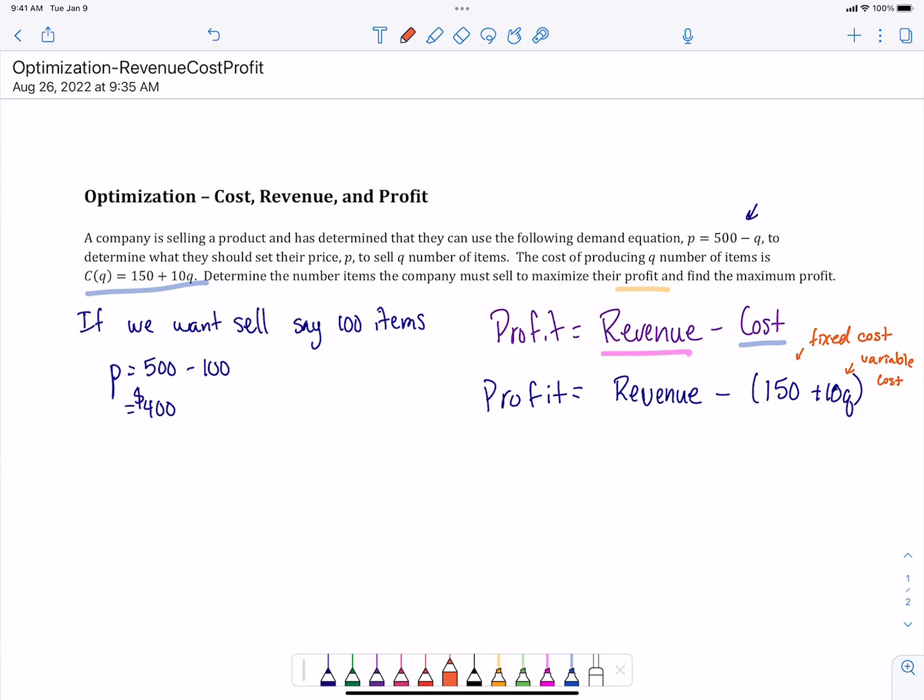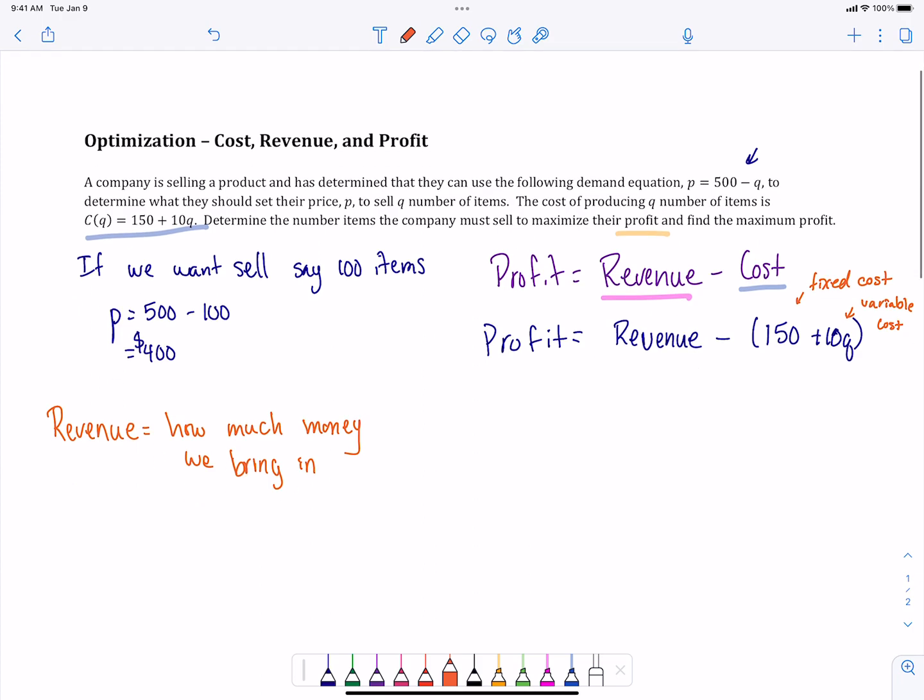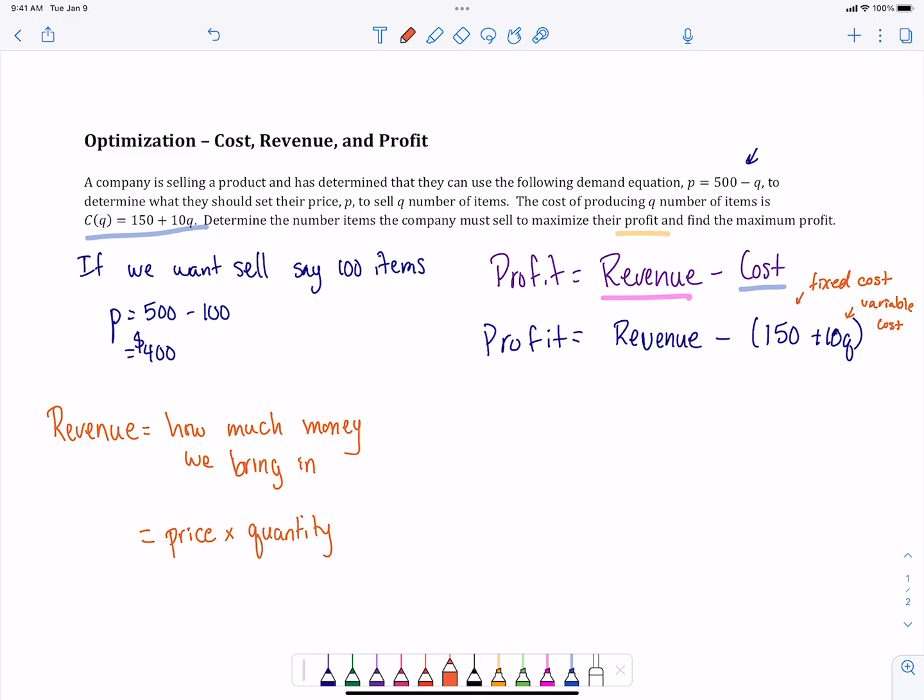Revenue is how much money we bring in before cost is thought in. So this is just straight how much money we make from selling our items. This is going to be whatever price we set our item at times the number of items that we sell. So our price times our quantity, and that's just how much money is brought into our company. The profit's going to bring into consideration that cost.